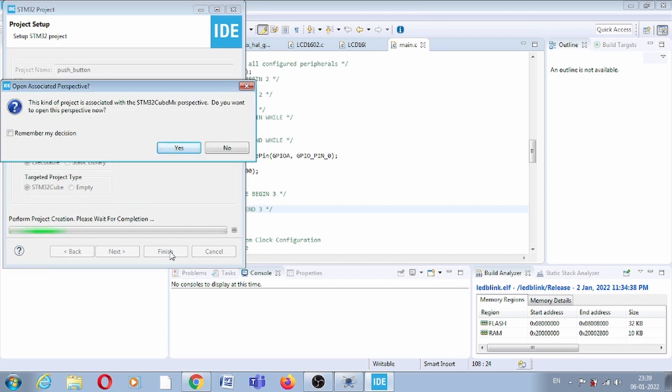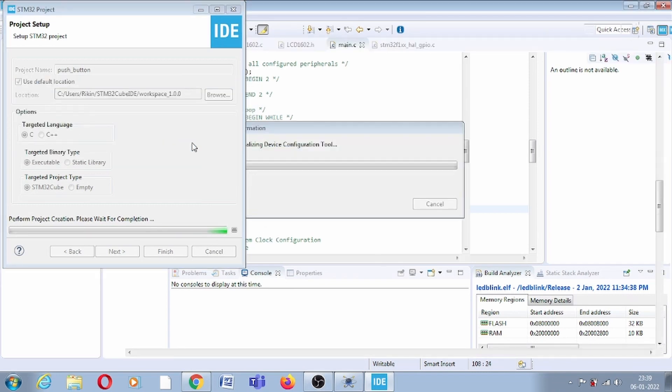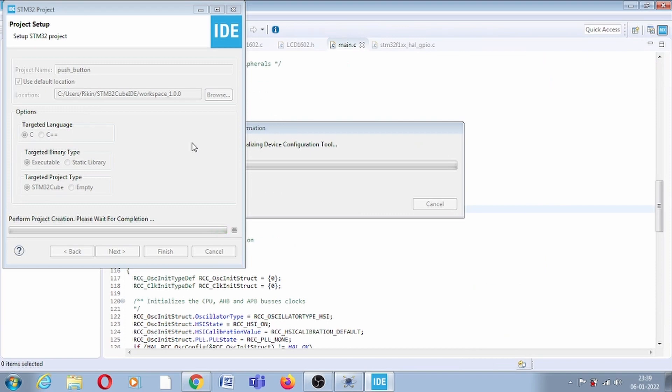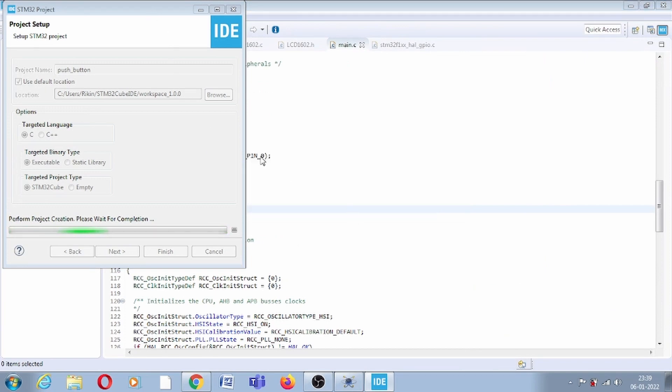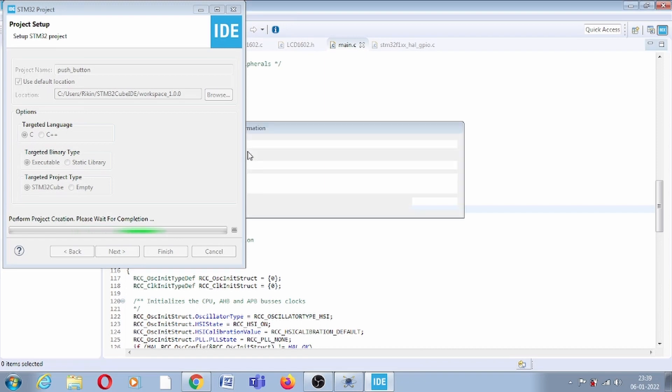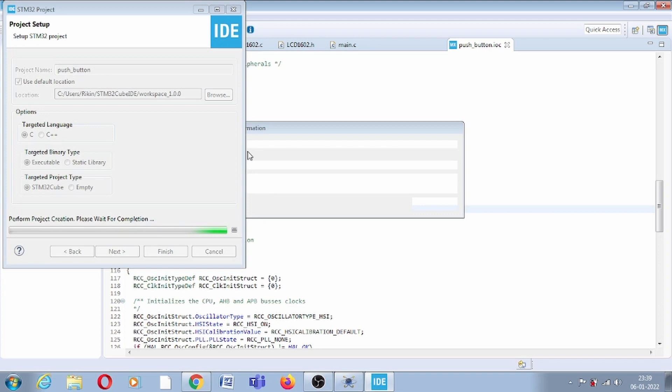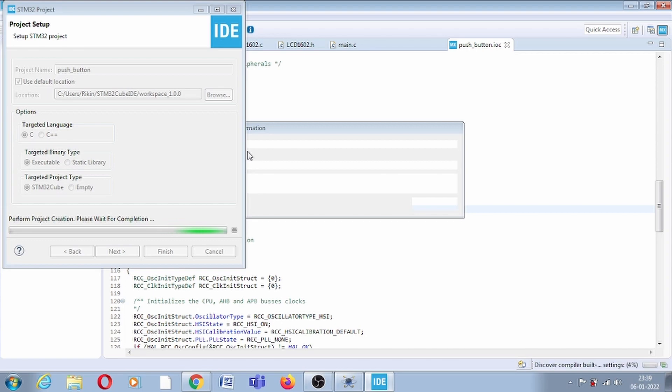Now it will ask, do you want to open perspective? You can click no or yes, it will not make any changes, it will simply open a new window. It will take some time because it depends on RAM. Currently I'm working on 8GB RAM, but because multiple softwares are running, this software is taking some time.